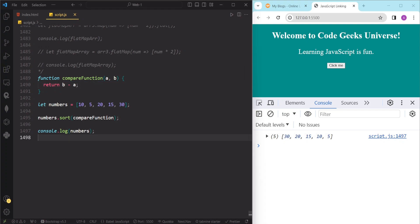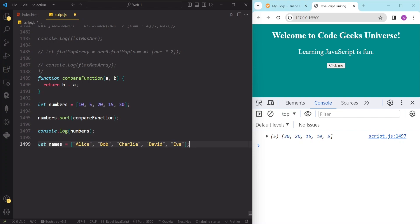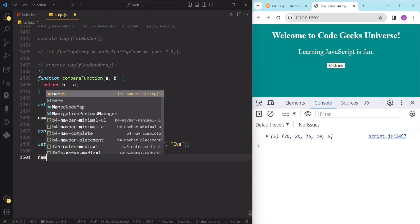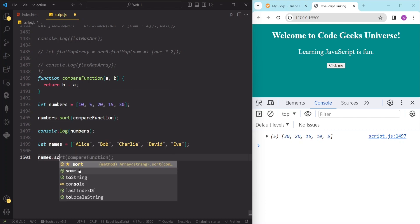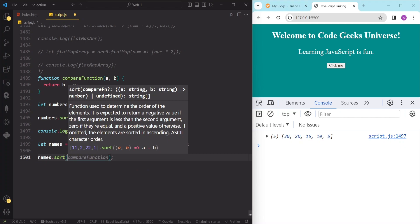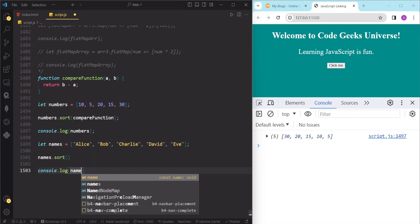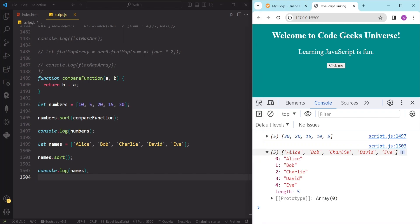We can also use the sort method to sort arrays of strings. By default, the sort method will sort the strings in ascending order. For example, let's say we have an array of names. If we call names.sort and log the names array, we can see the expected result — the names are already in alphabetical order.